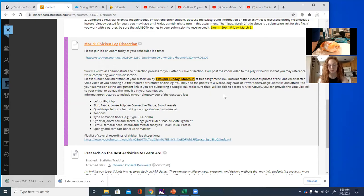All I want to see is that you know what these structures are, that you did the dissection, and that you have an understanding of how these tissues actually work together to form the entire limb. Any questions about submission of files or links?